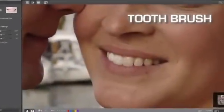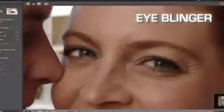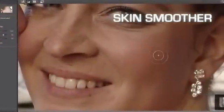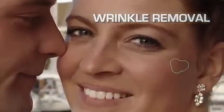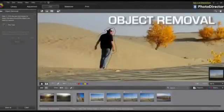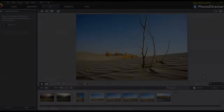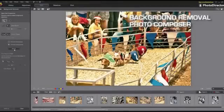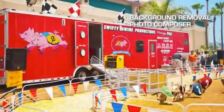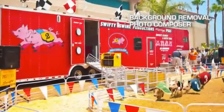The new PhotoDirector 3 is further packed with powerful editing capabilities, such as a full list of people beautifier tools to help you deliver astonishing portraits. You can easily remove an unwanted object as if it never existed, or extract objects in an image and add them elsewhere to compose a new image.